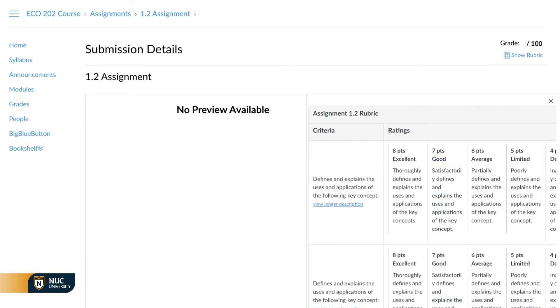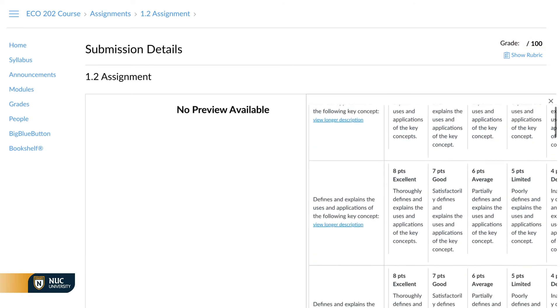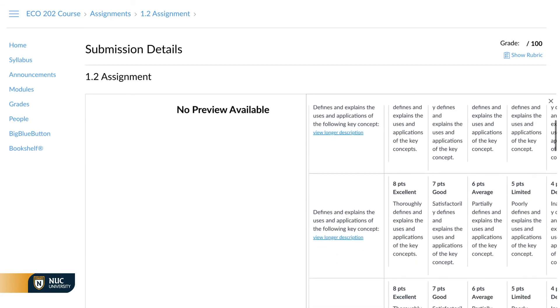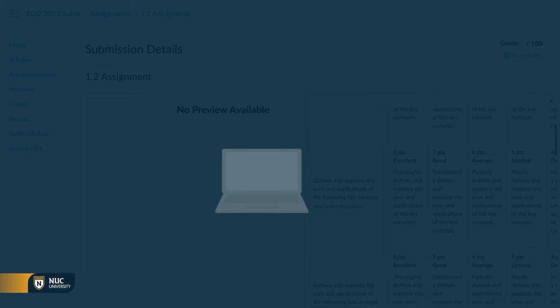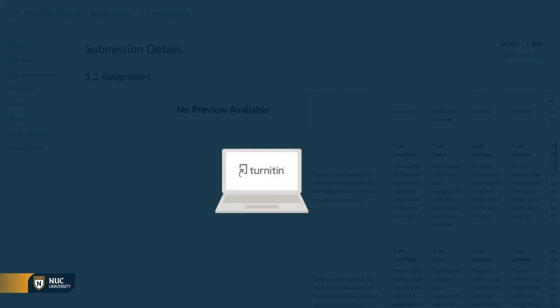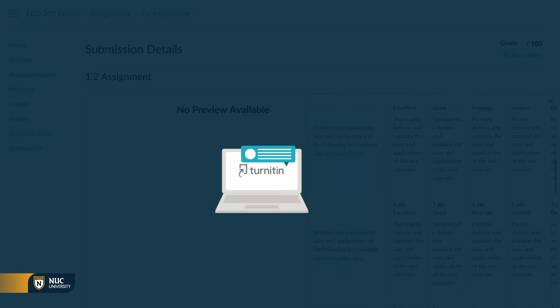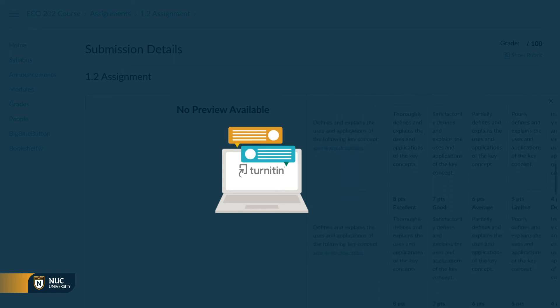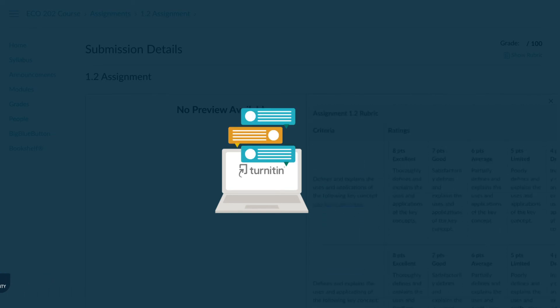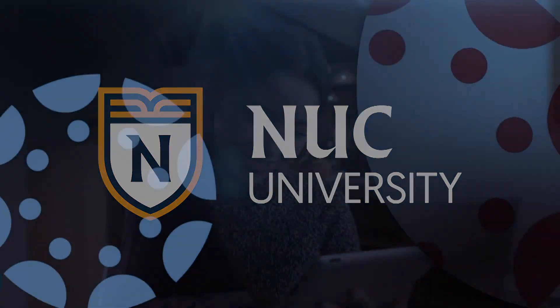This option will display the rubric that will be used to evaluate the activity you selected. If you have questions about which activities in your course are configured with Turnitin, please contact your professor. Thank you.